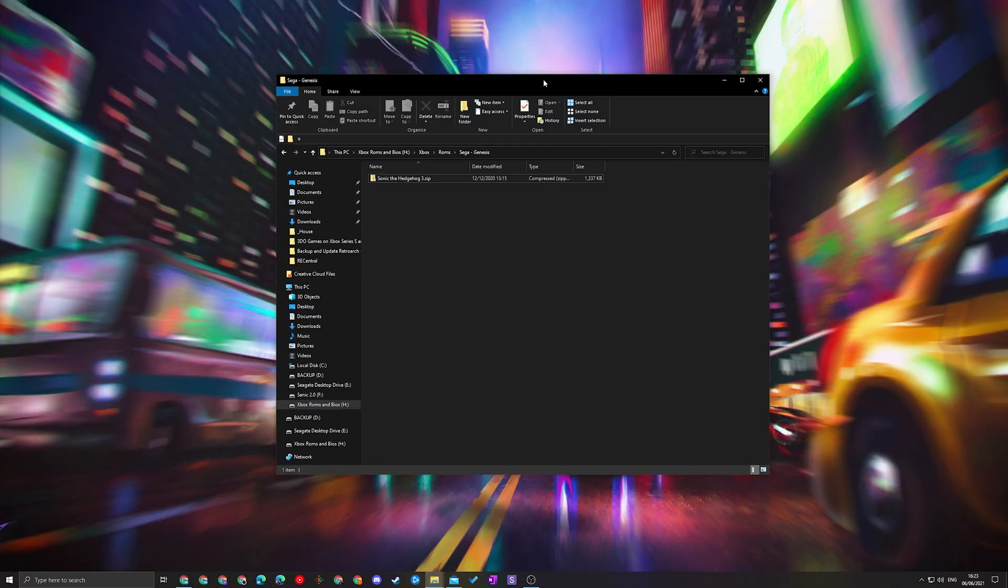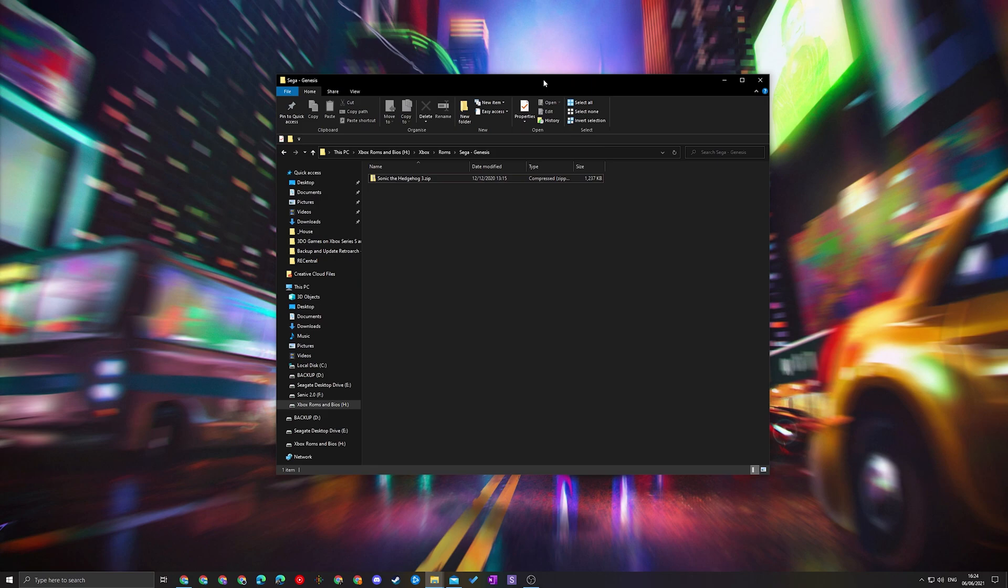From this point we're going to be specifically talking about Sega Genesis and we're going to be needing two things. One is an external drive to read our games from and the second thing we're going to be needing is games.